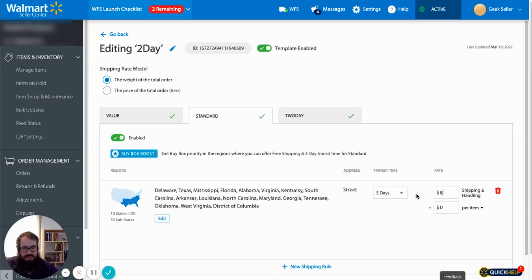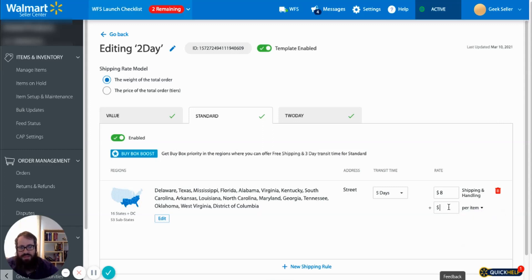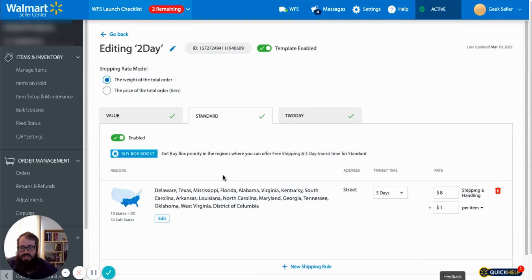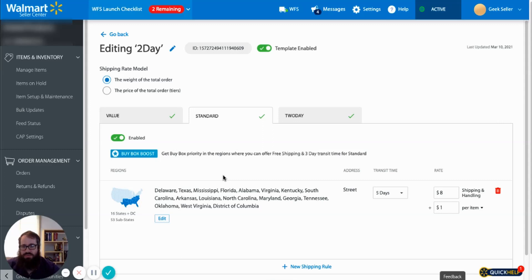to charge shipping per item or per pound as well, so let's just say a dollar. And now when you assign this shipping template to a product, each going to the southern region will be charged $8 shipping and handling.